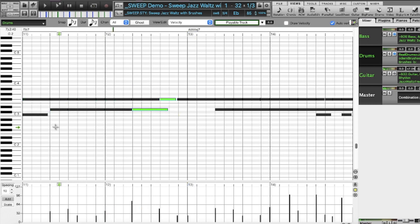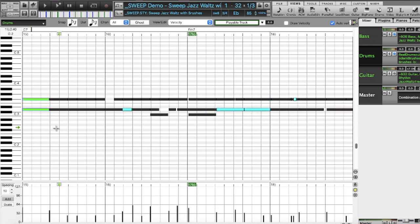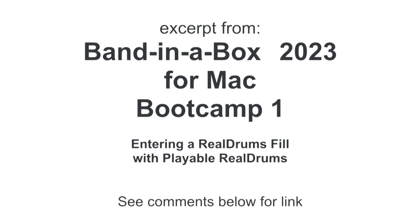Now I'm going to switch to the Bootcamp 1 video and show an excerpt with another example of playable Realdrums being used.